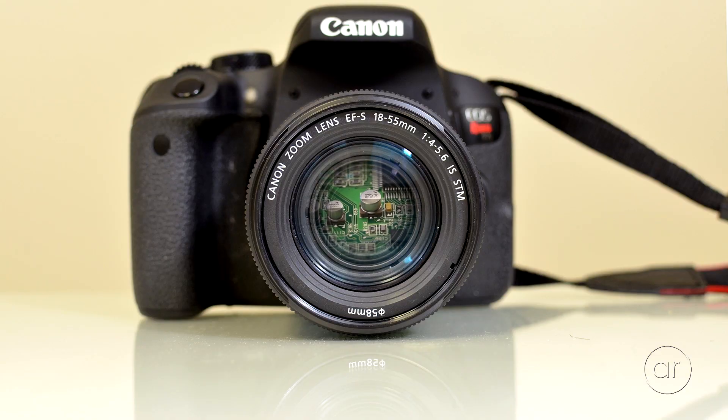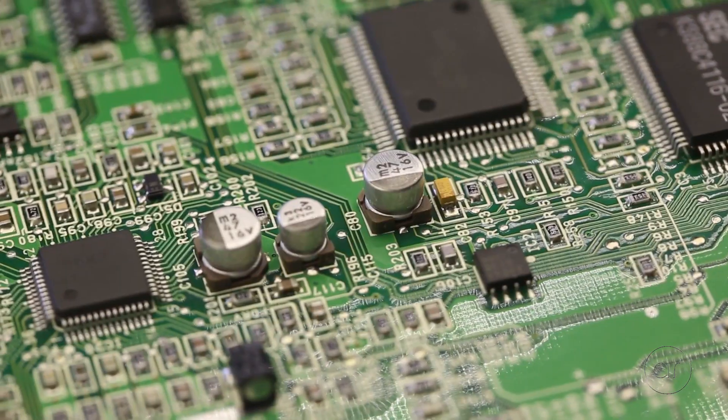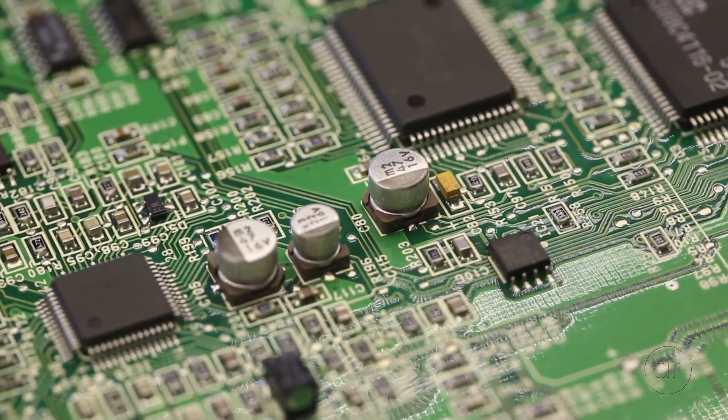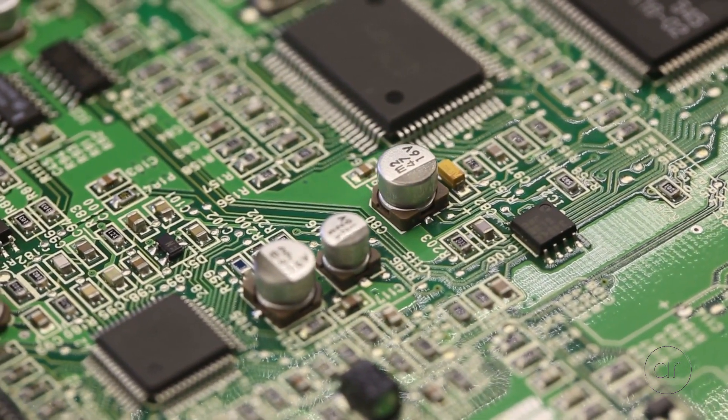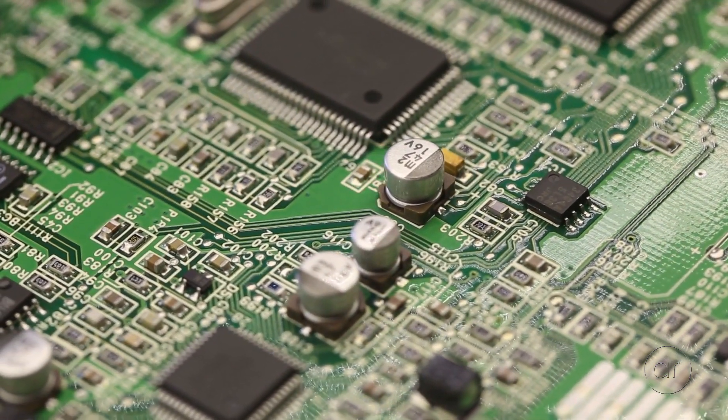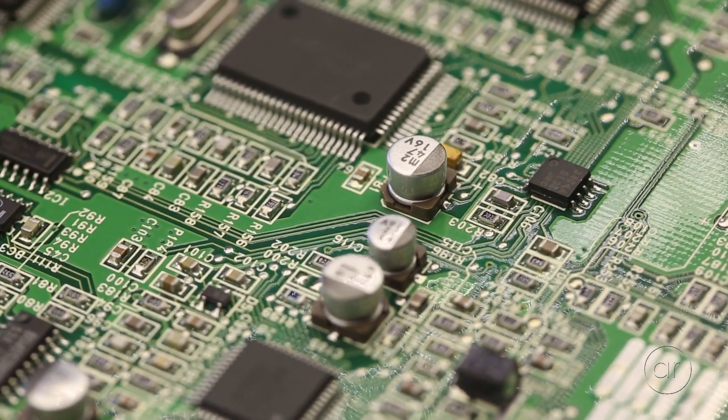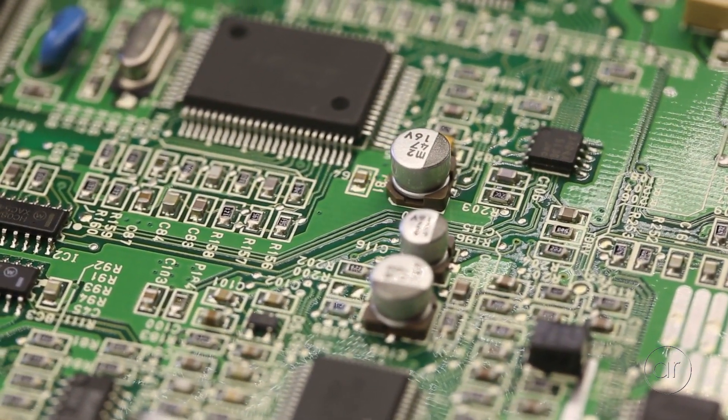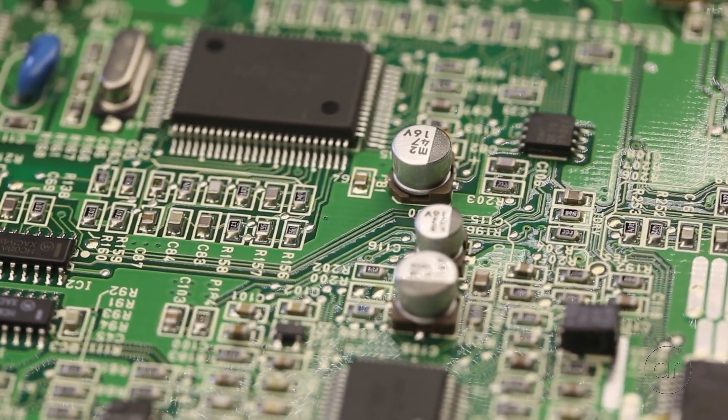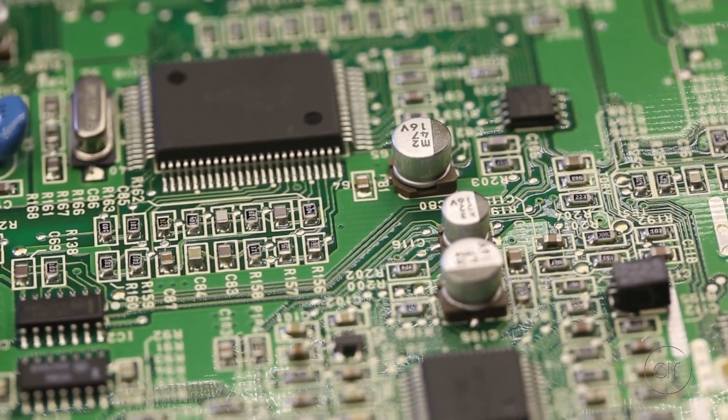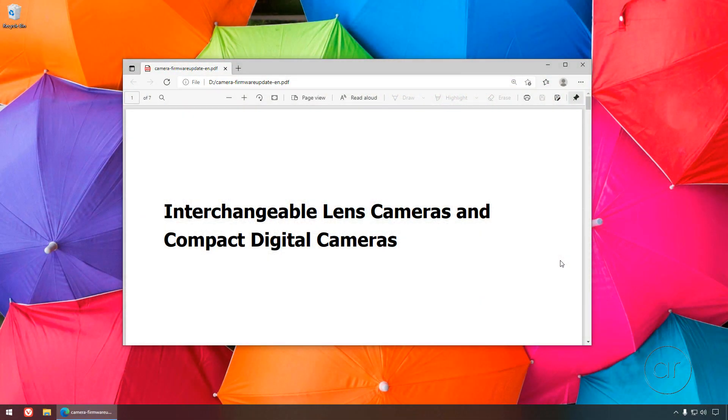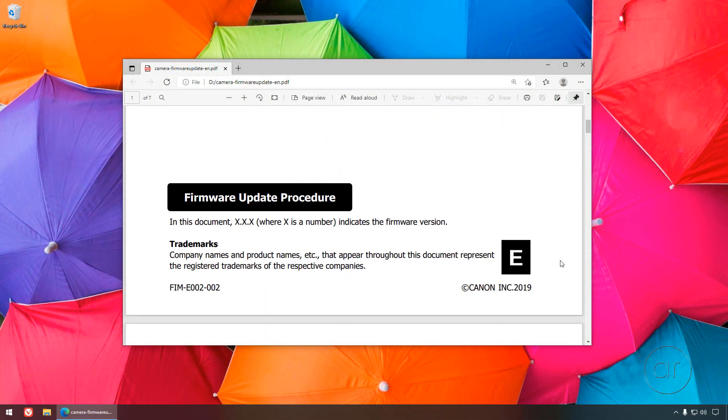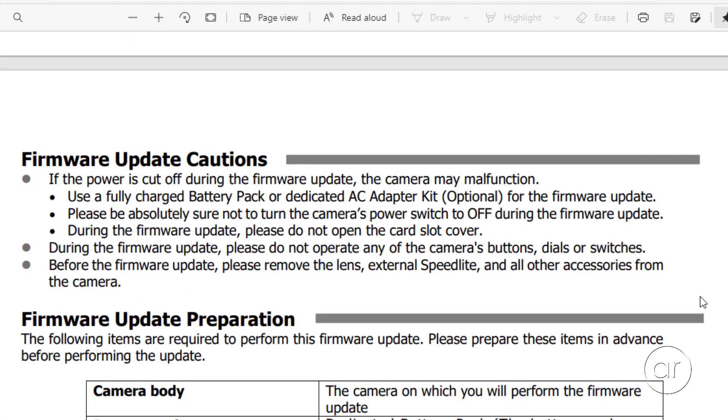The firmware is simply software located in the camera that controls certain features like autofocus and image processing. Canon can periodically release them to improve performance, add new features, or even fix vulnerabilities for devices that can connect to the camera. Updating firmware in any device always involves some risk, but I will be following the precautions and guidelines listed in Canon's instructions.